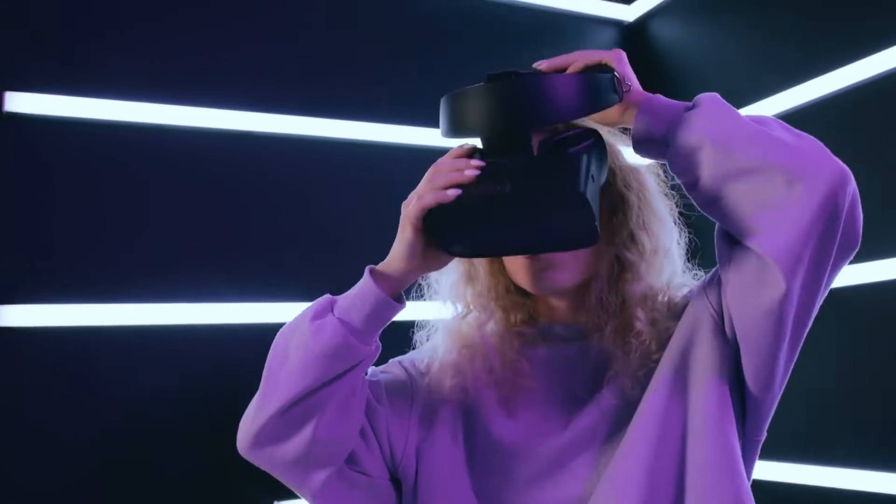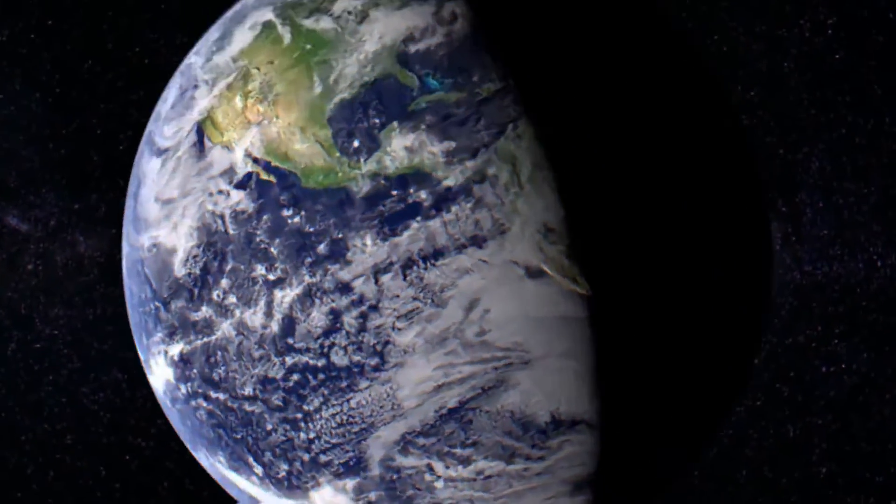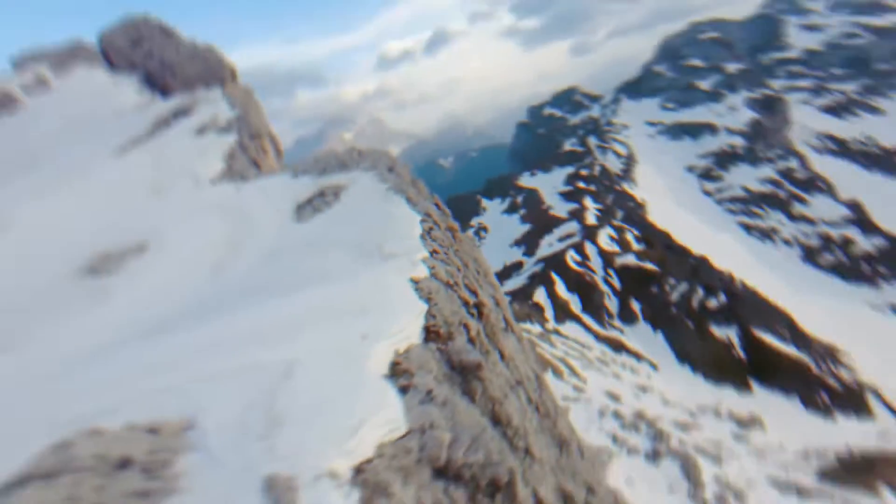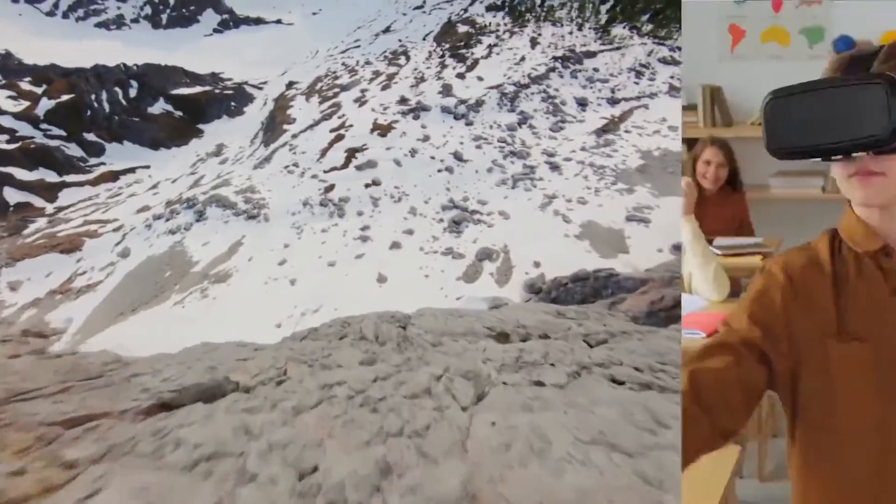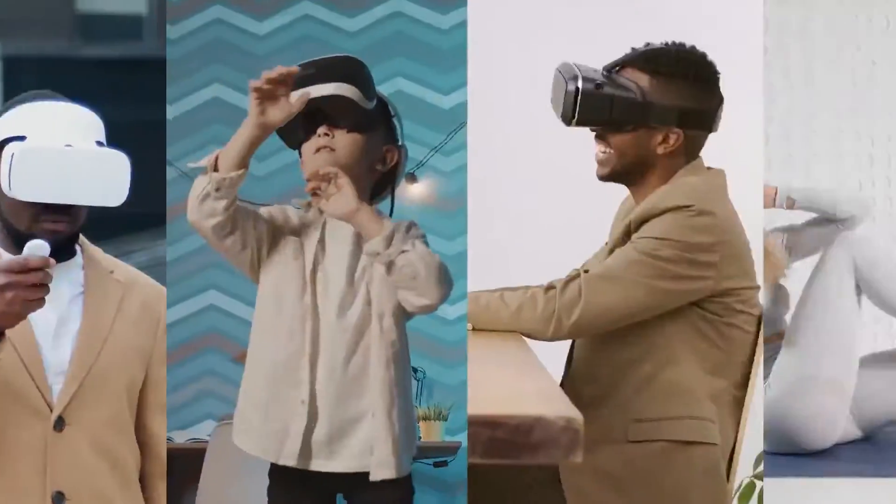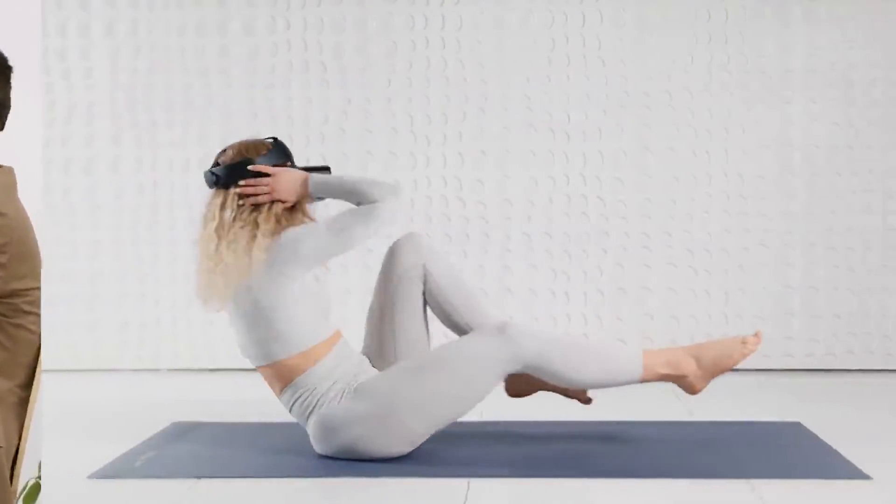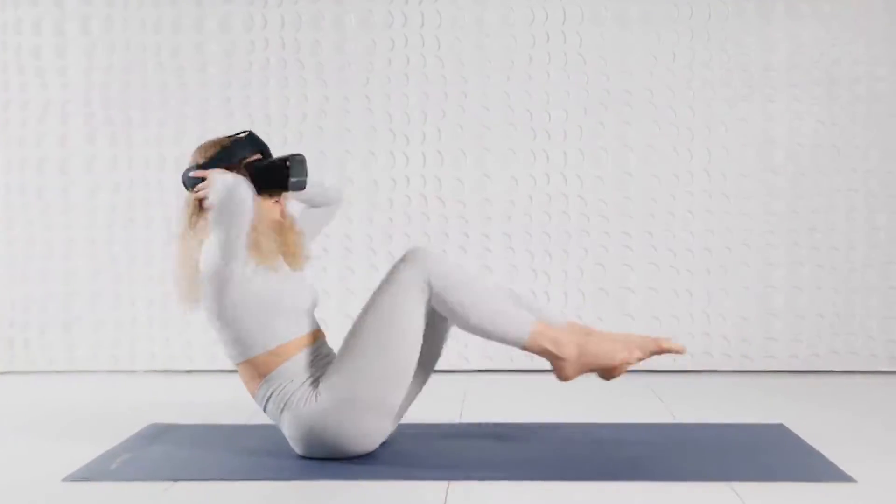VR can transport you into a virtual world and create a fully immersive experience. Now VR headsets are becoming a common item, so you can easily get a VR device on store shelves.